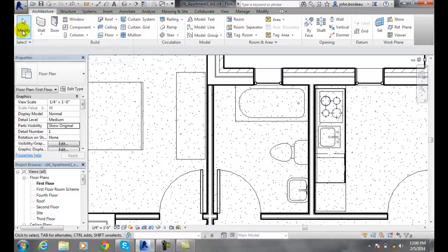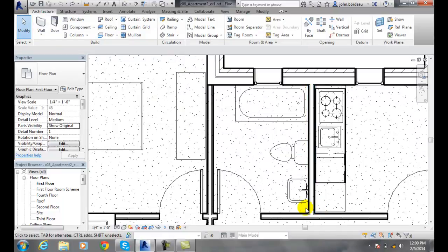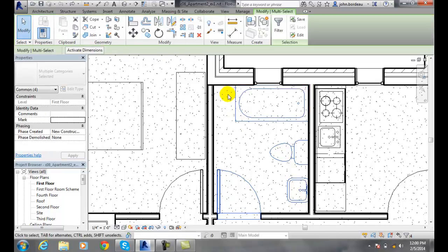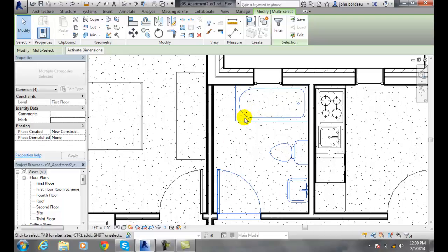I'll do that one more time. If I go from right to left, you'll see that it's picking up the three plumbing fixtures and the door. I'll let go, and I wasn't able to select the entire floor at that point. So I get just those four items.